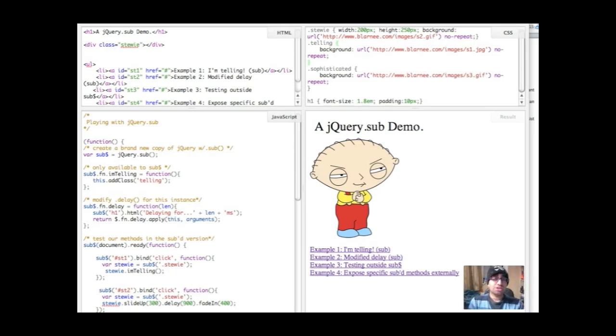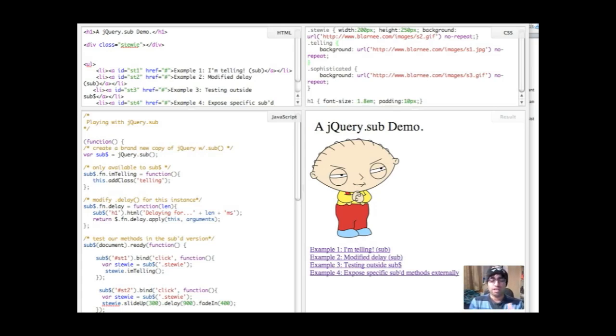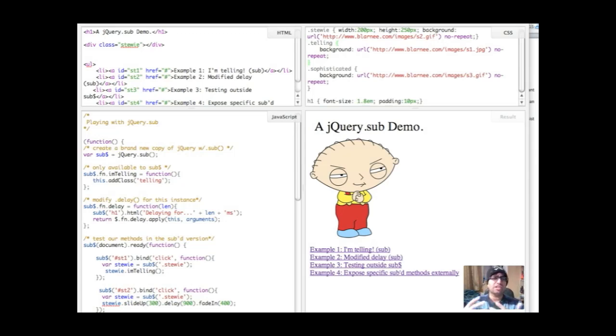Today, I'm going to show you how to use jQuery.sub and keep methods internal so they can't be used externally. I'm also going to show you how to modify jQuery methods using your own code in a subbed instance of jQuery. And I'm finally going to show you how to expose specific sub methods externally in case you want to do that.